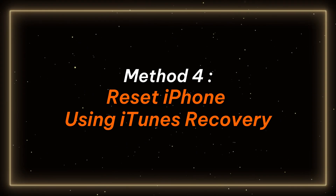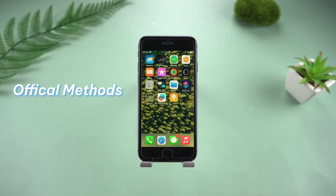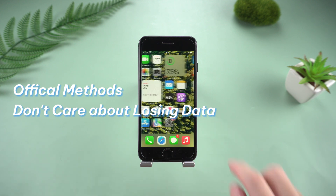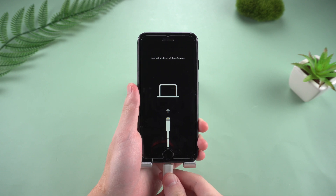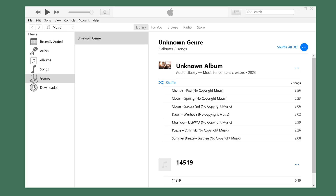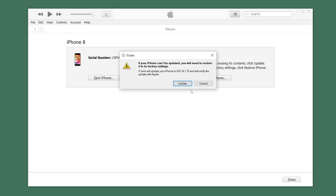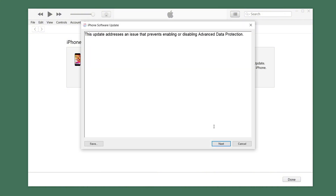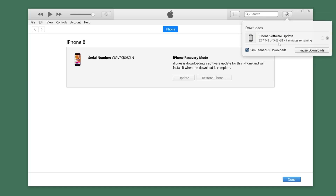Method 4: Reset iPhone using iTunes recovery. If you want to use the official method and don't care about losing data, then iTunes is also one of the solutions. Connect iPhone 8 to the computer and open iTunes. Choose to restore or update in the pop-up window — here we choose to update — then download the corresponding firmware according to the software instructions. Note: iTunes restore and update will clear your data, so if you don't mind starting from scratch, please use it only as a last resort.